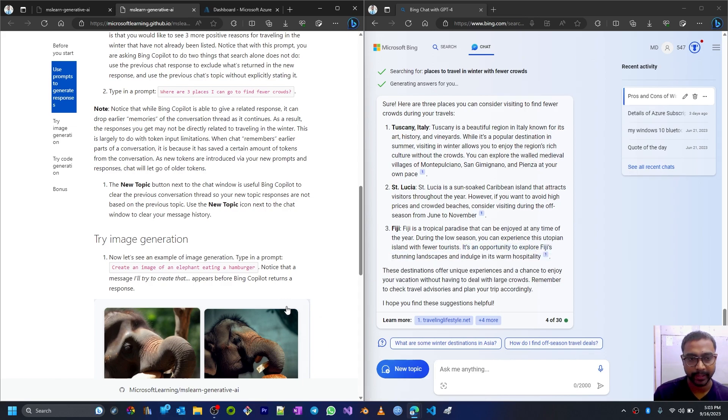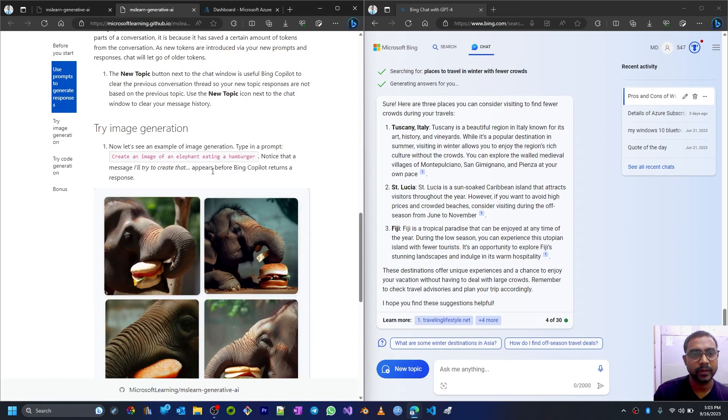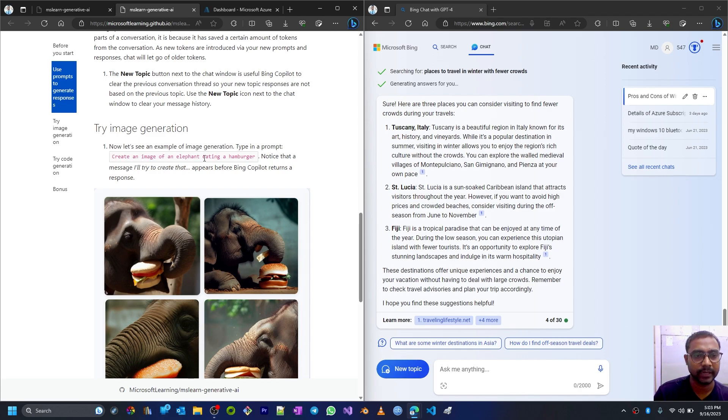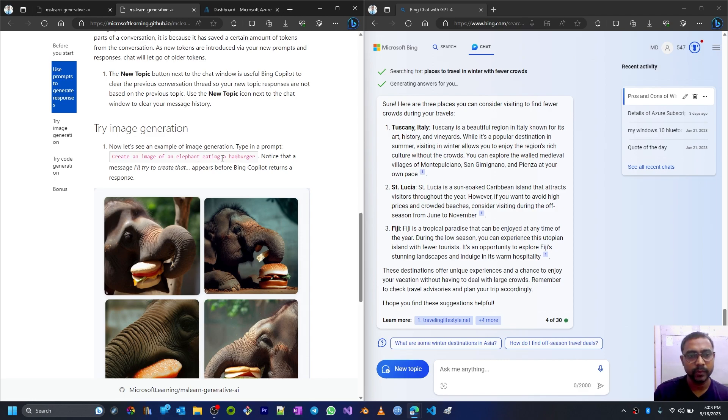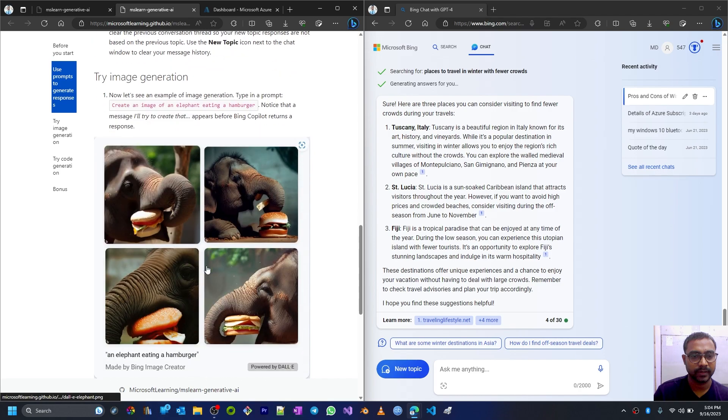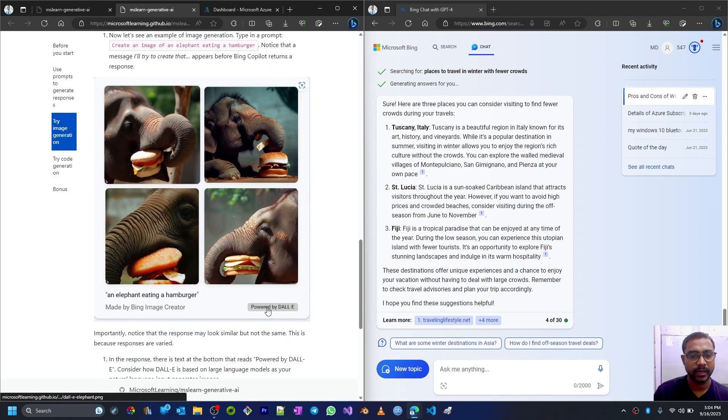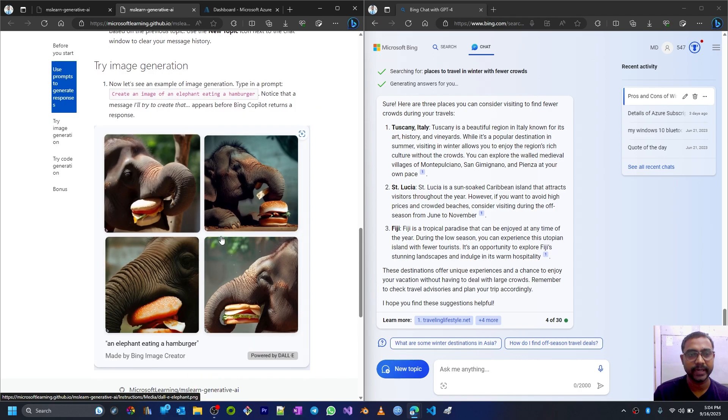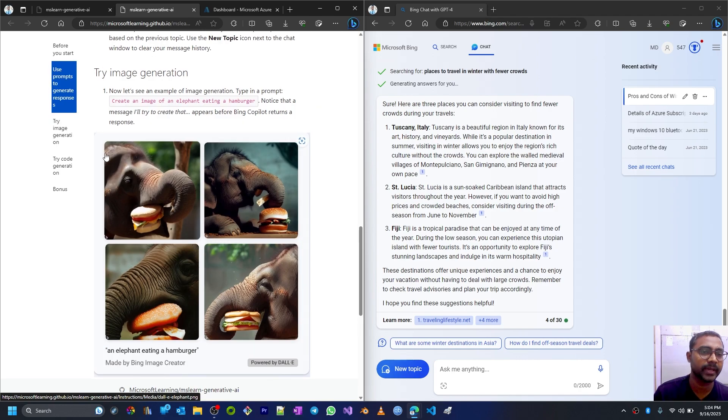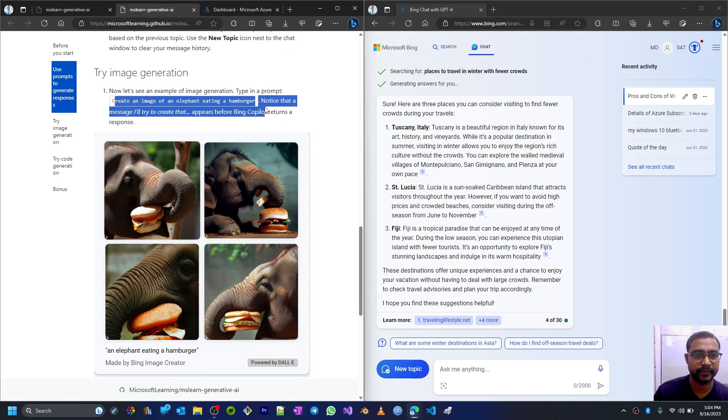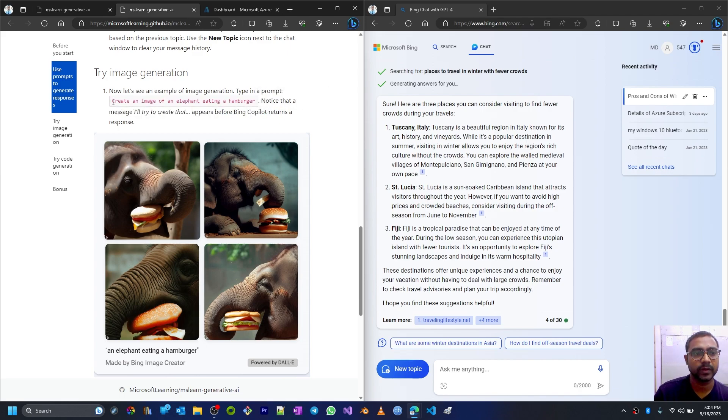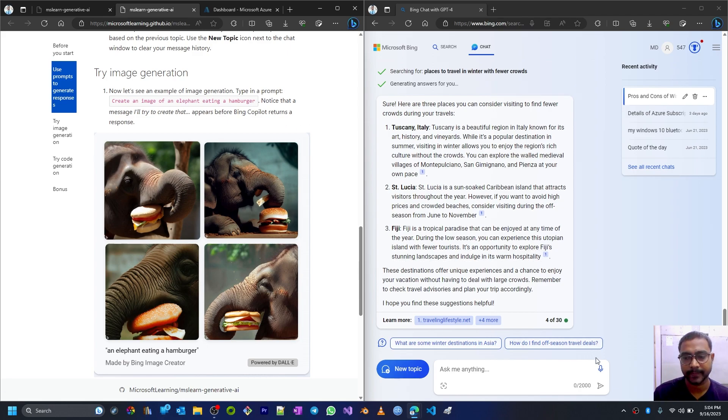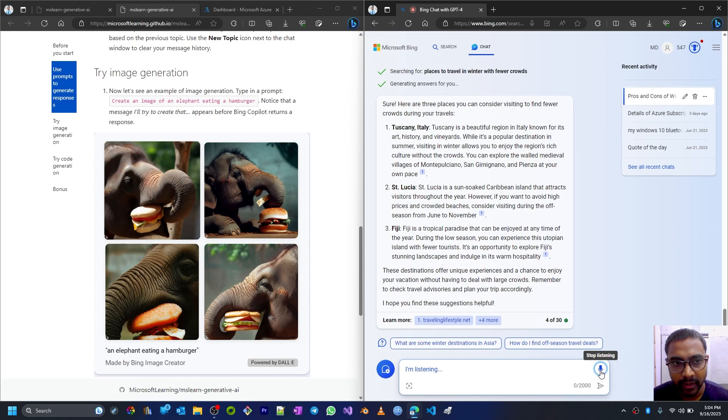Let's give this prompt. Instead, I will give a different prompt and let's see what happens. 'Create an image of a dog eating a hamburger.' Searching for dog eating hamburger. So that's my prompt.